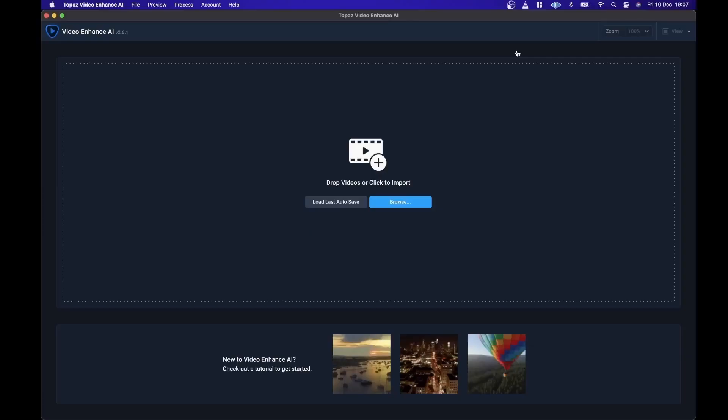Hello, in this video I'm going to be taking a look at something different. It's a program from a company called Topaz Labs and the program's called Video Enhance AI.